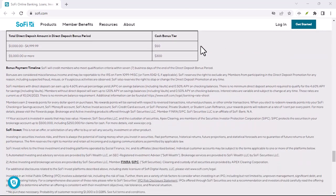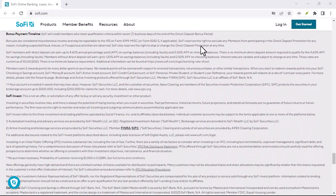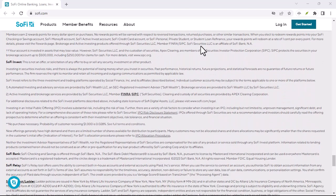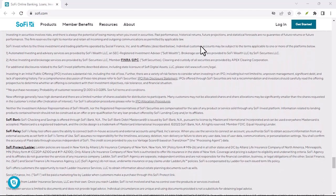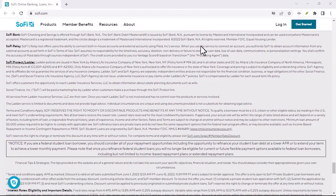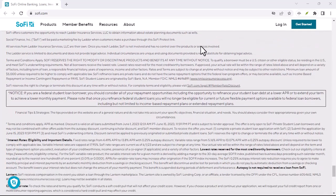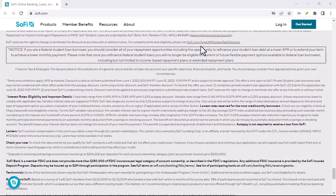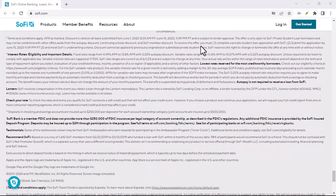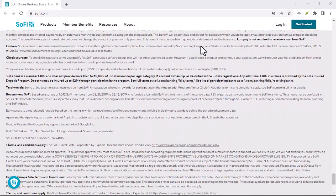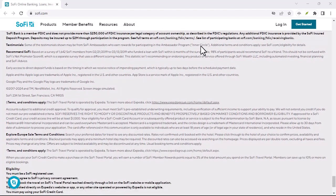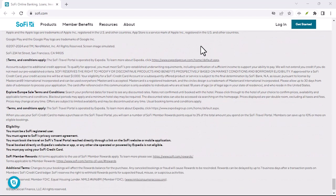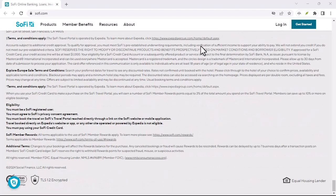Affordability: compared to wire transfers that can come with hefty fees, ACH transfers are typically much cheaper or even free depending on your bank. SoFi itself doesn't charge any fees for receiving ACH transfers.